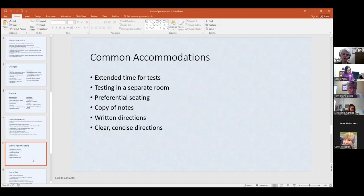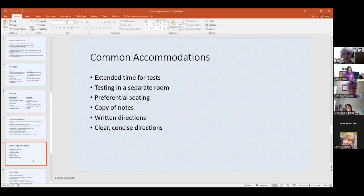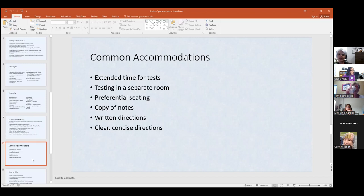Common accommodations: over the years I've had students on the spectrum who received no accommodations because cognitively and academically they were absolutely fine. But sometimes accommodations are needed — extended time for tests, testing in a quiet separate room, and seating. With spectrum students, having them up close can help so you can give them a signal or tap the desk to redirect them. Copies of notes, written directions, and clear concise directions are common. They may still ask questions regardless of how clear your directions are.